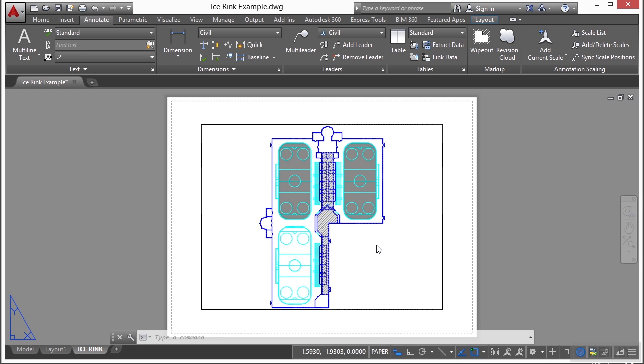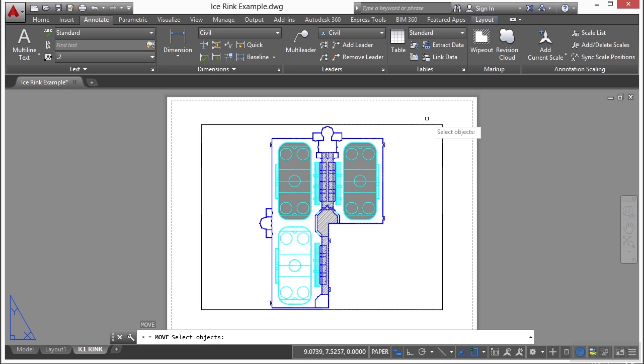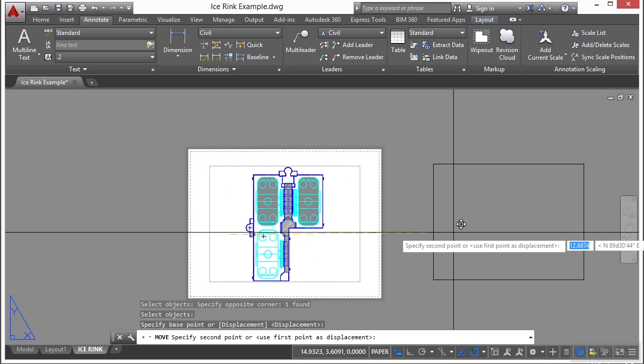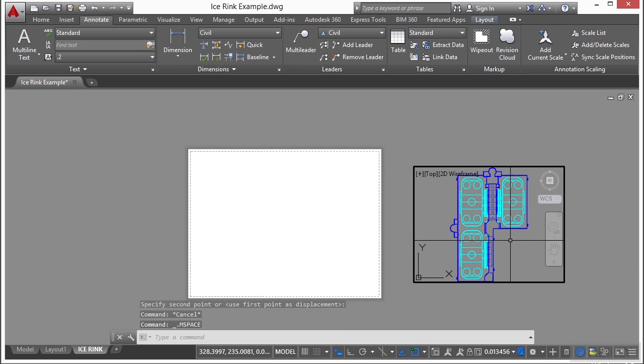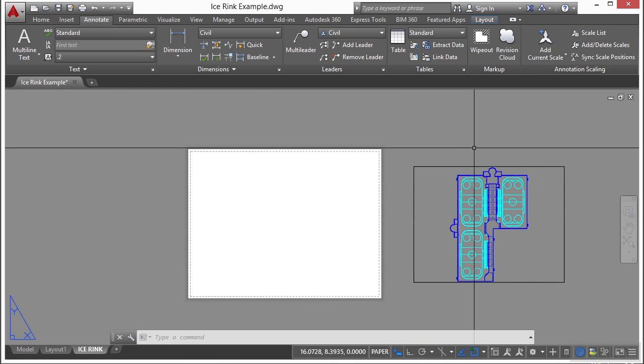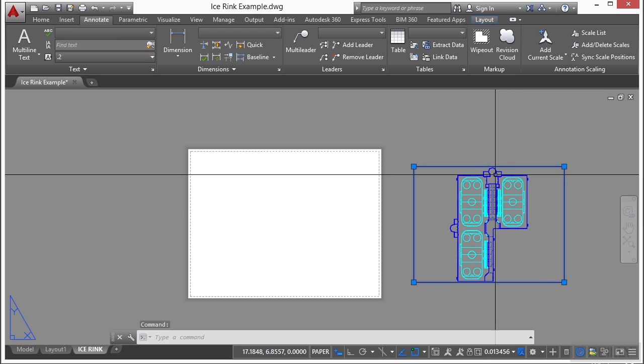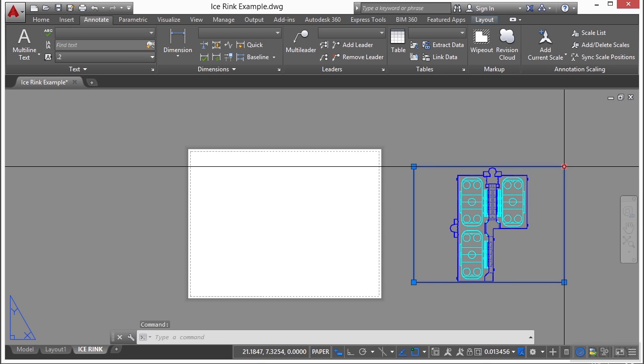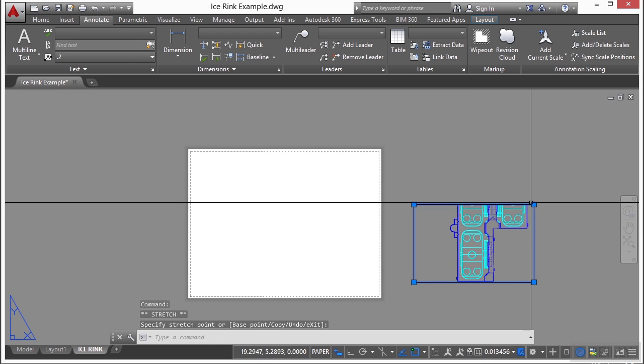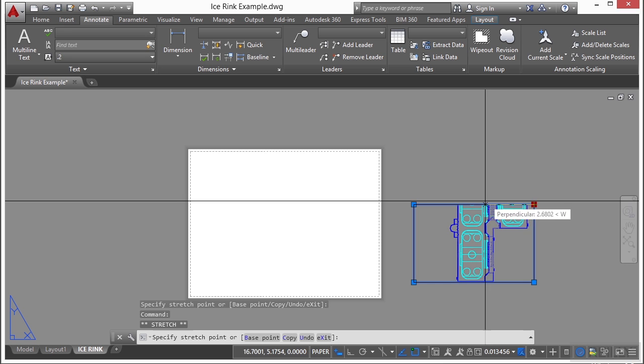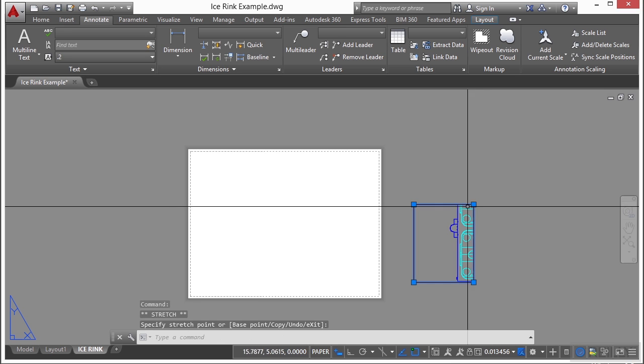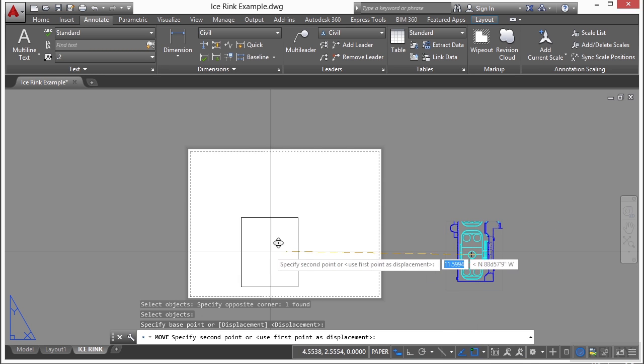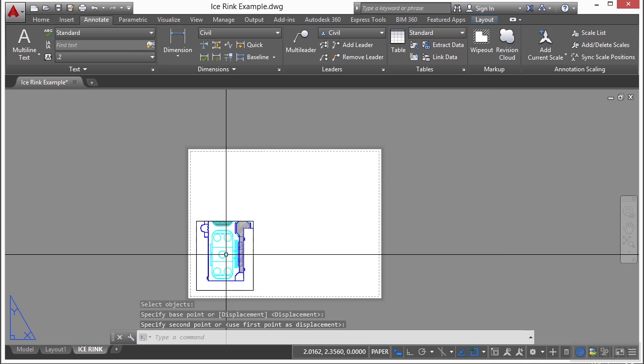Remember, a viewport is an object just like anything else. It can be moved, copied, and deleted too. If we use the move command, select the viewport, moves it all the way over here. Now you can grip edit a viewport as well. Select it and it changes the shape. Now I'm going to move it again, put it over here.